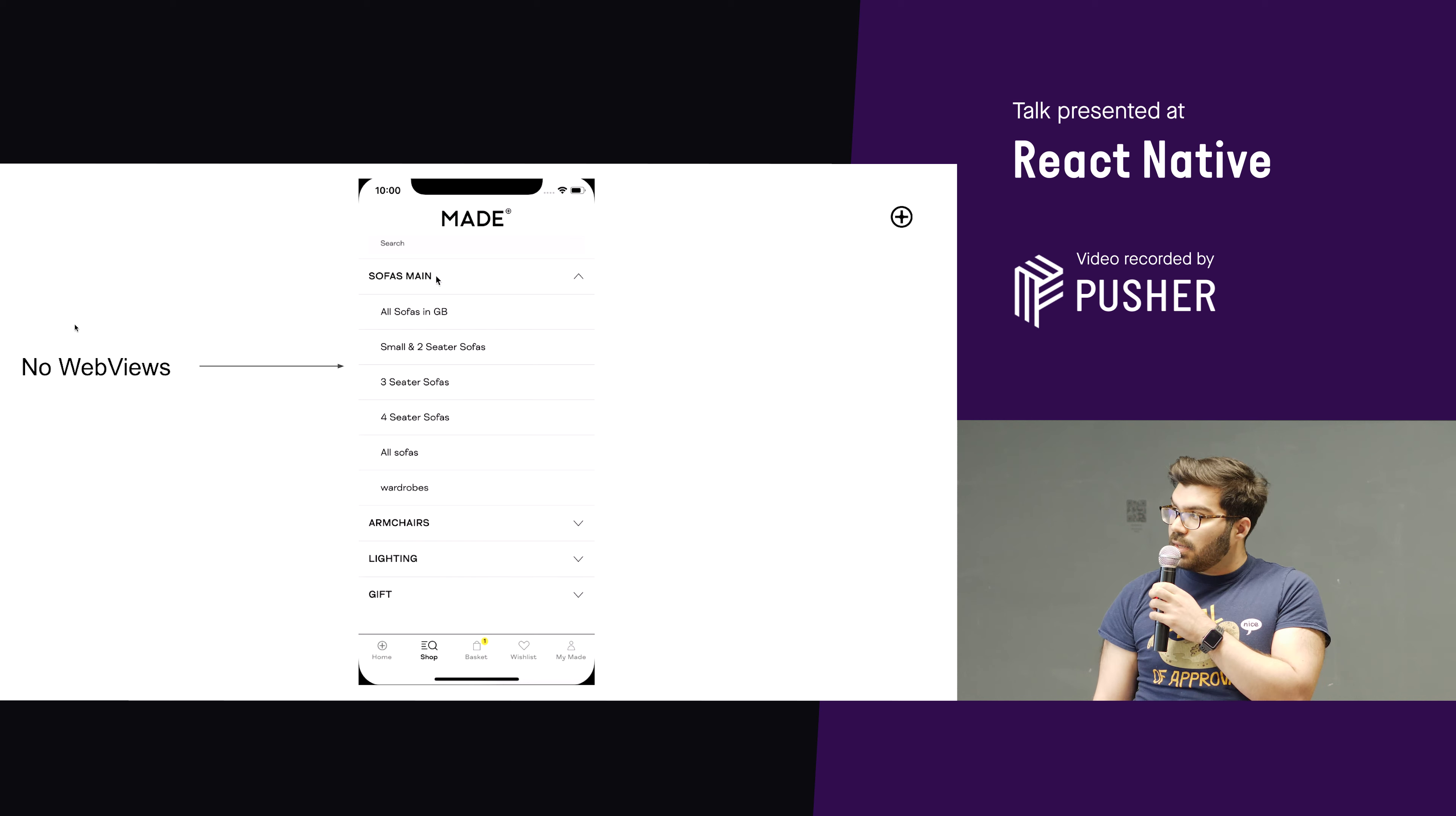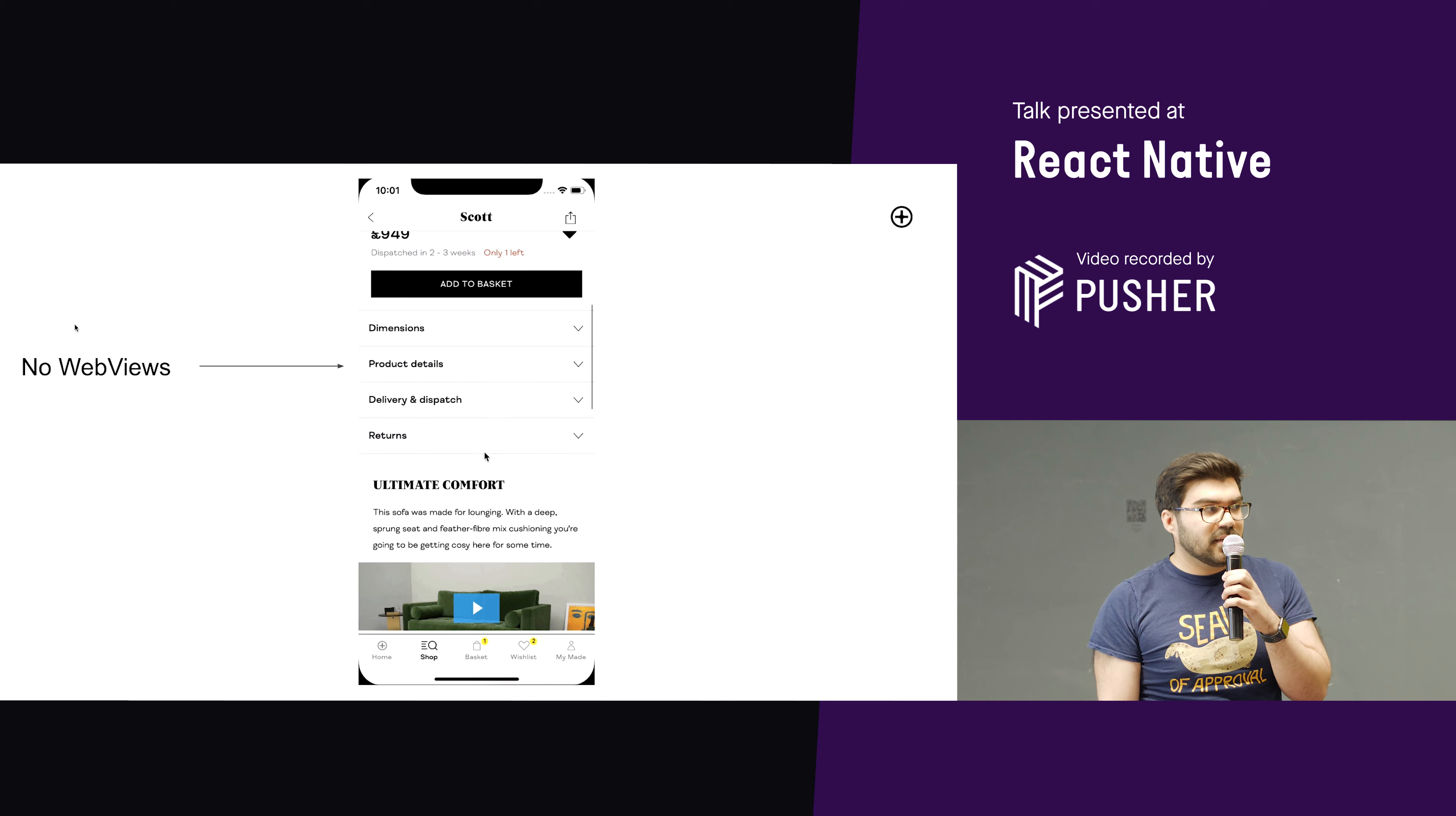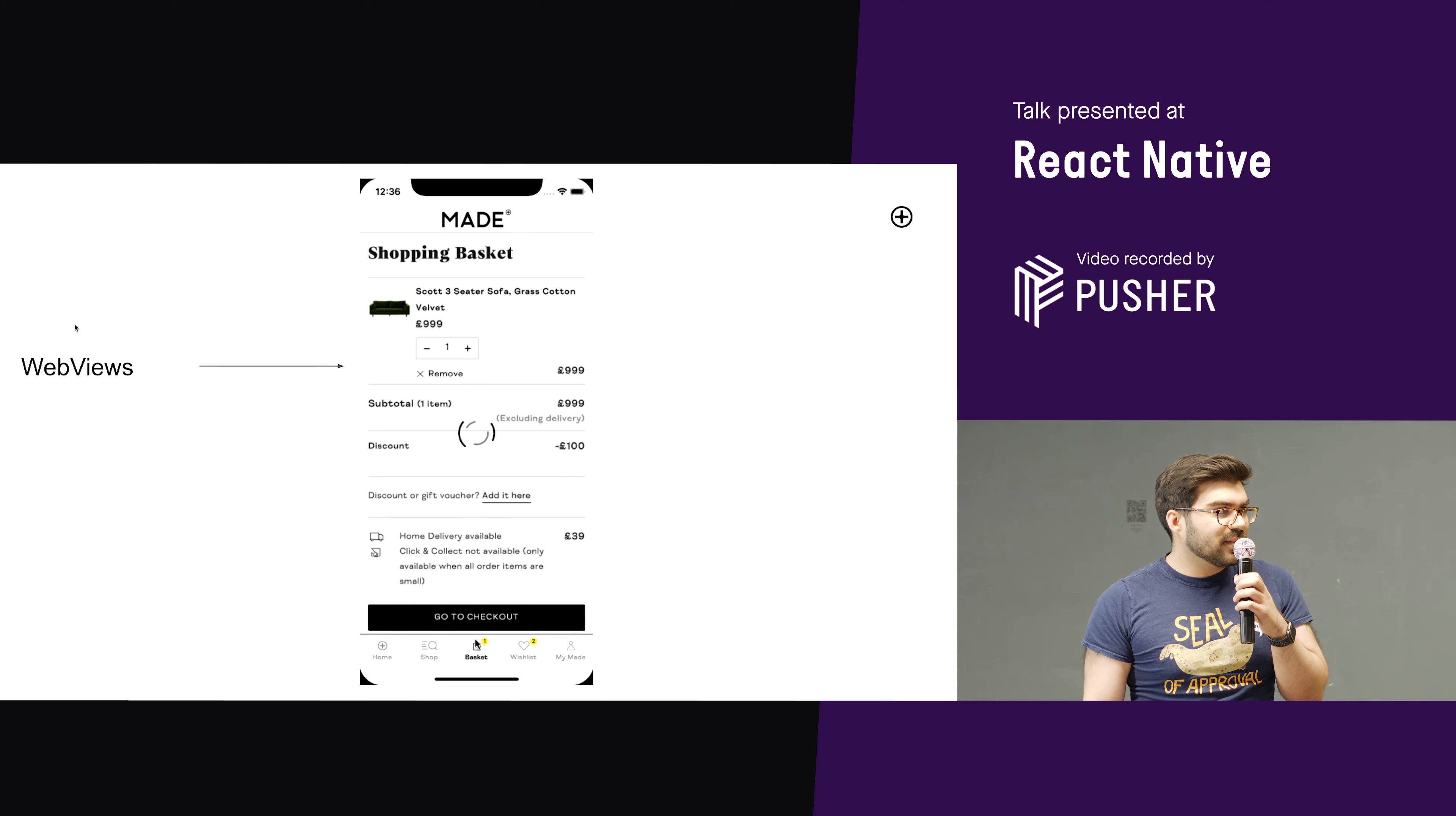So here, no web views. You can see it just runs like a normal app. It's great. Perfect. That's what you want an app to do. That was via the simulator, but yeah. Actually, this product display page, actually, that video is a web view, and that didn't cause any headaches, so that was great. But yeah, and then here, this is the web view. So not a pleasant experience for the user, unless you like spinners.